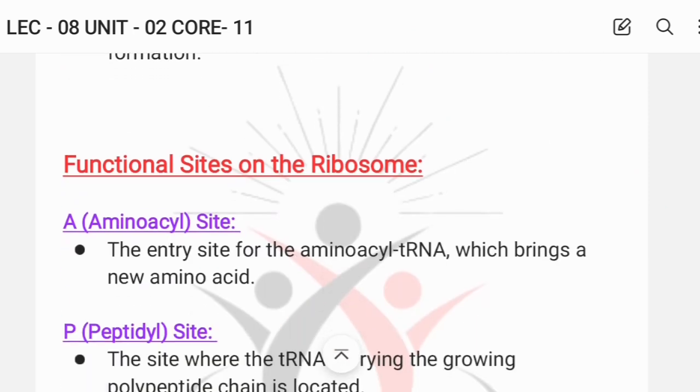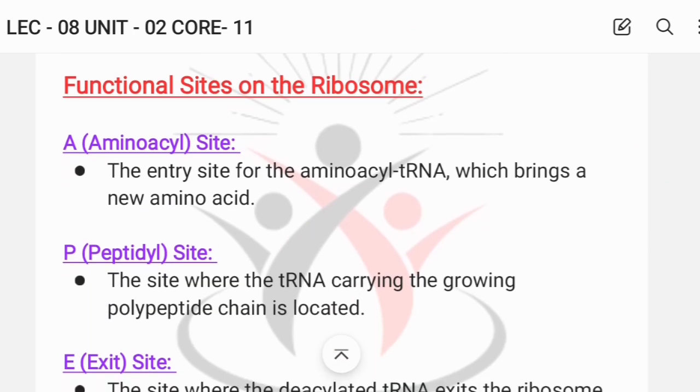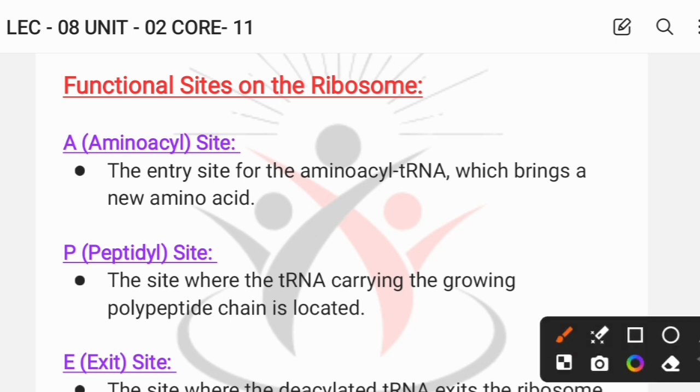This is the structure of the ribosome present in prokaryotes, with the functional sites we have seen in the ribosome structure.